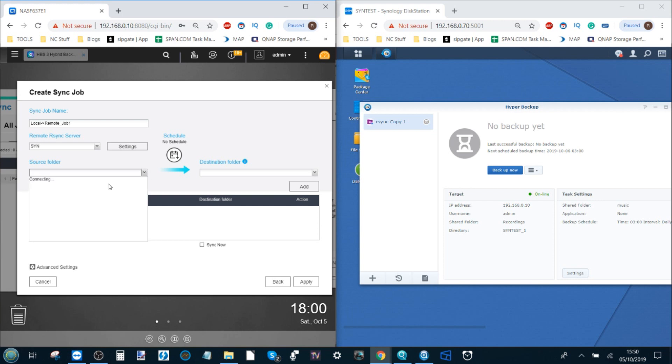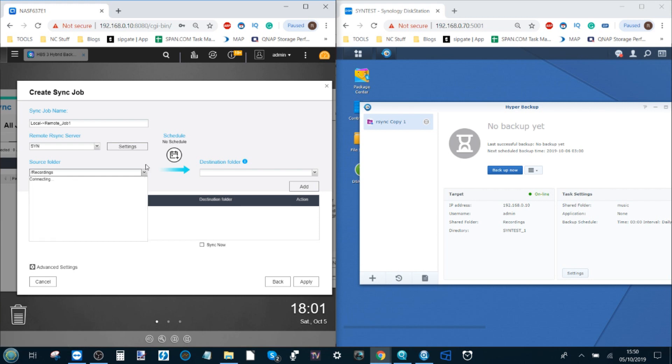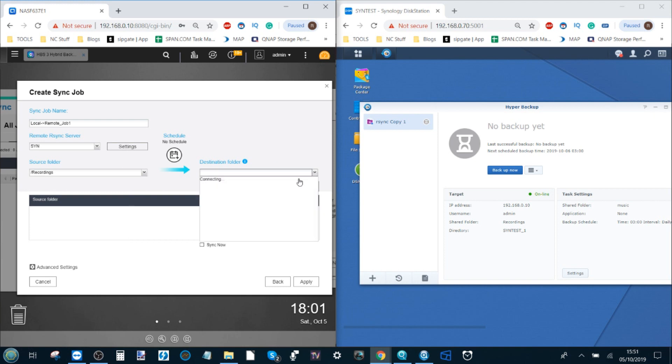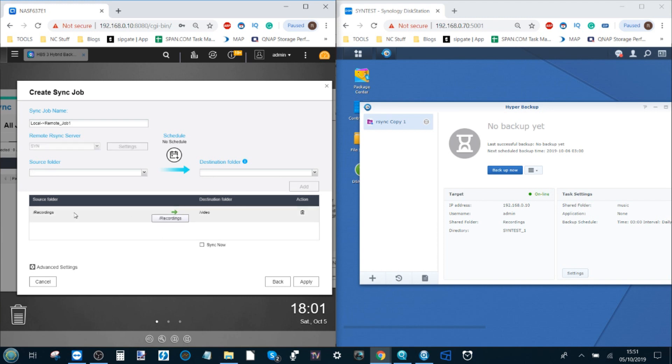The source folder is the one that's found on our QNAP NAS. Let's back up a folder and we're going to back up that recordings folder. We double click that and then it adds the recordings folder for us. Next the destination folder will drop down and show us the available folders on the Synology NAS. For here we're going to send it into the video folder. From there we click add and now it's created this flow of data from the QNAP folder to the Synology folder.